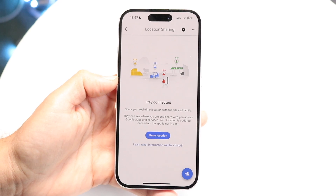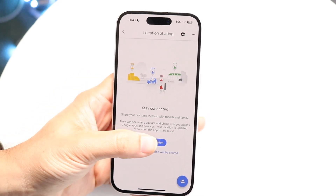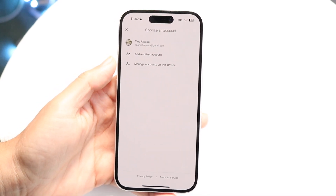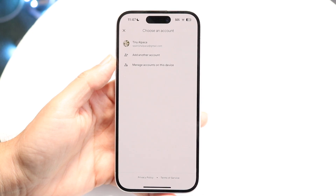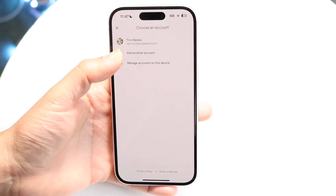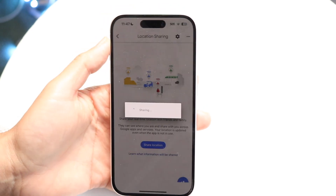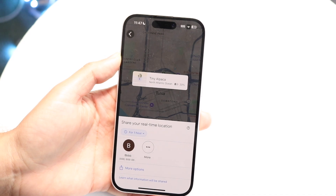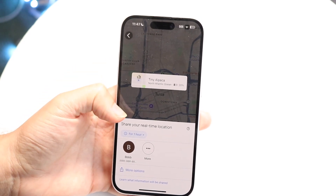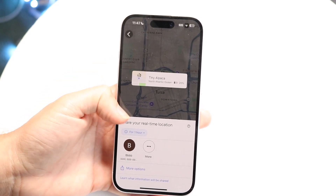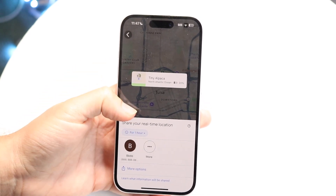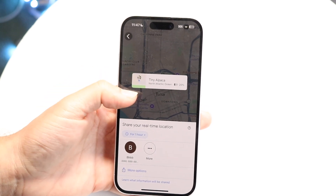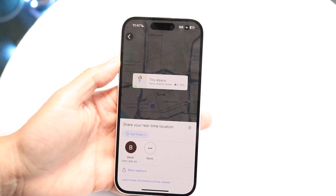Click on the "Share Location" option that comes up, and you can start adding somebody. You can choose an account to share from, and then share it to another account — whether that's a specific contact or another account of your choice.